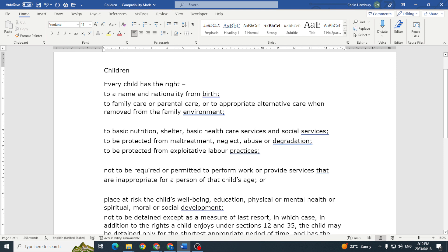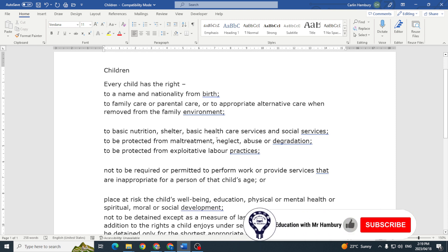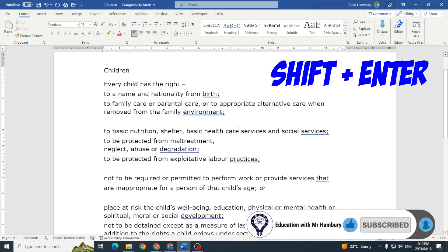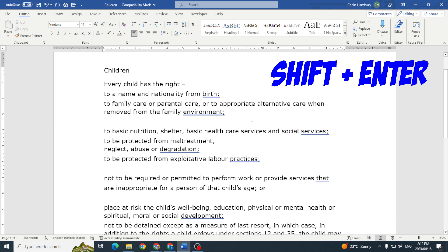Well, this is where the soft Enter comes in. Instead of just pressing Enter, I'm now going to press Shift and then Enter. I'm going to go to 'Services' up here and I'm going to press and hold down Shift and then press Enter.